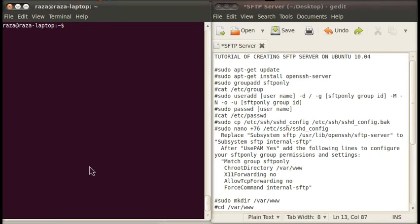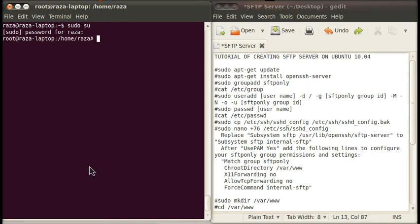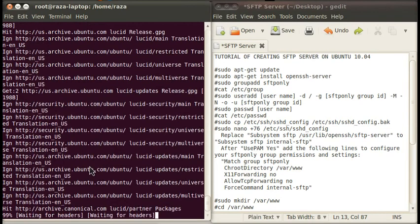First you have to move to root by typing the command sudo and press enter. Now it is asking for your password, type your password. Now move to the first step, which is to update your system by typing the command apt-get update and press enter.